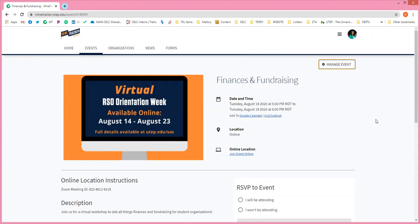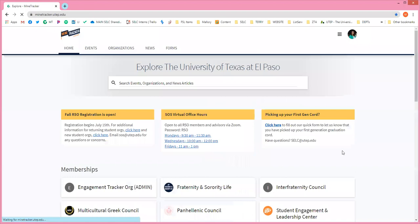All right, everyone. Thanks again for joining us. We are going to be showing you the new finance tool on MindTracker to show you how to manage your organization cost center through MindTracker.